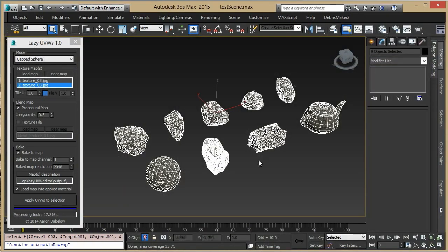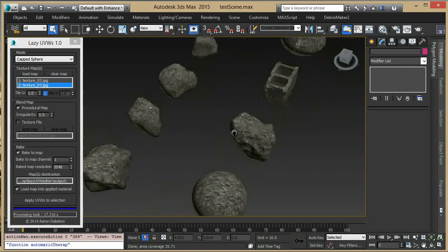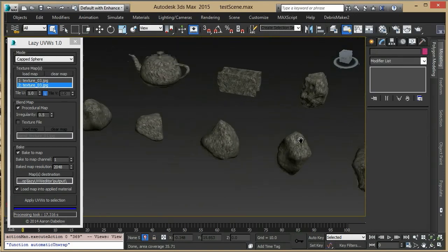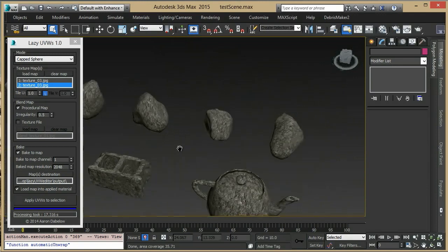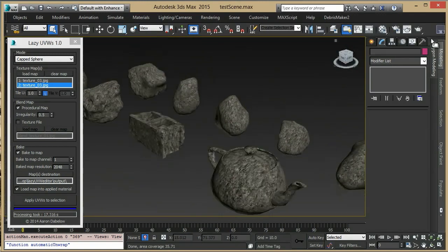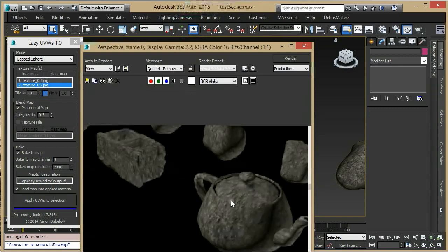This took about 17 seconds, and here you can see all of our objects have non-pinching, seamless UVs baked down to one channel. Let's do a quick render, and there you have it.